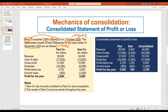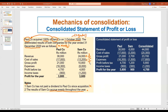The notes state that Sam company has not paid any dividend to Pole company since acquisition, so there are no intercompany transactions — it is a straightforward question. The results of Sam company accrue evenly throughout the year. Therefore, for all line items you need to divide by 12 and multiply by 3 to get the three-month figures.